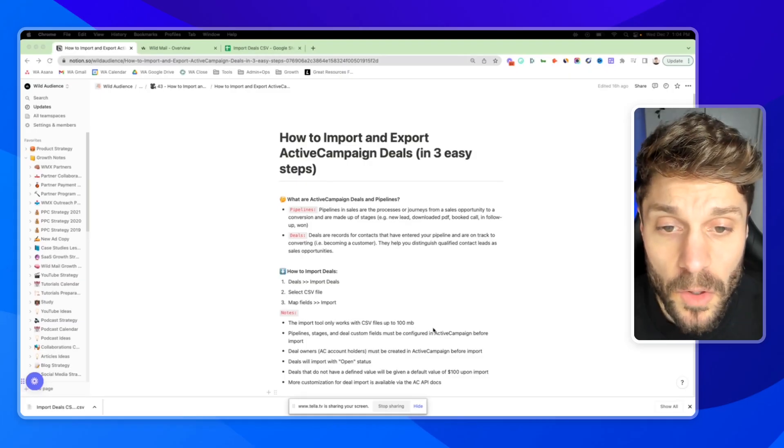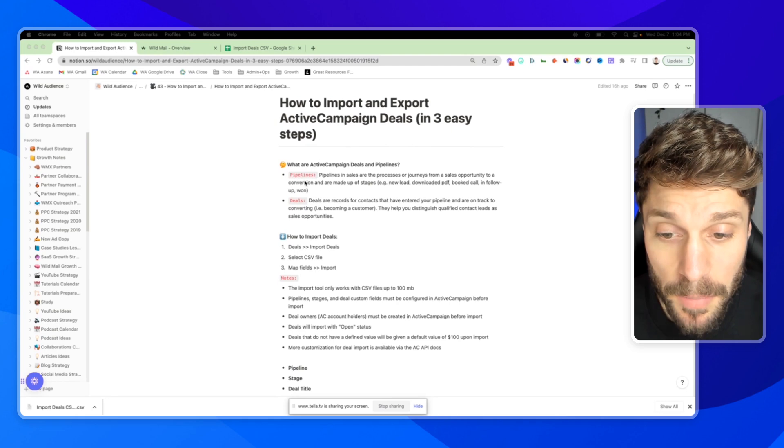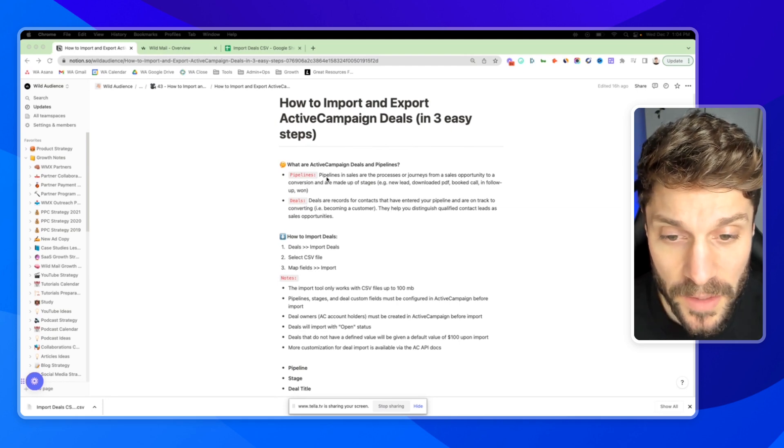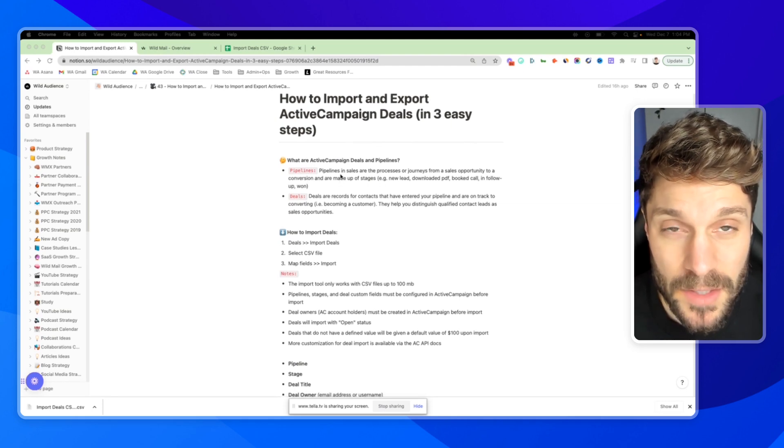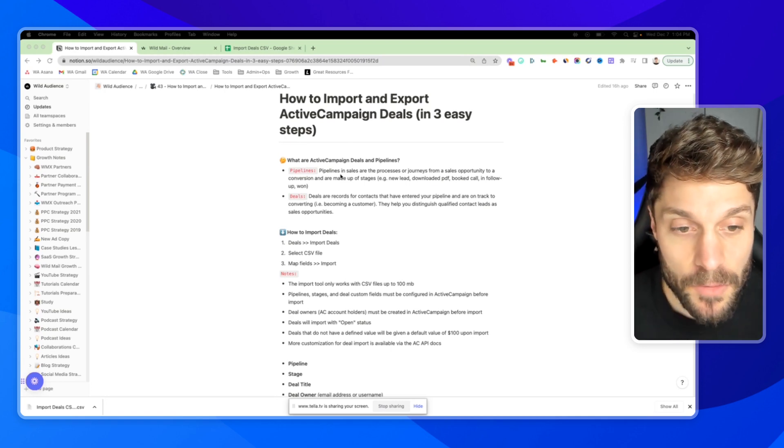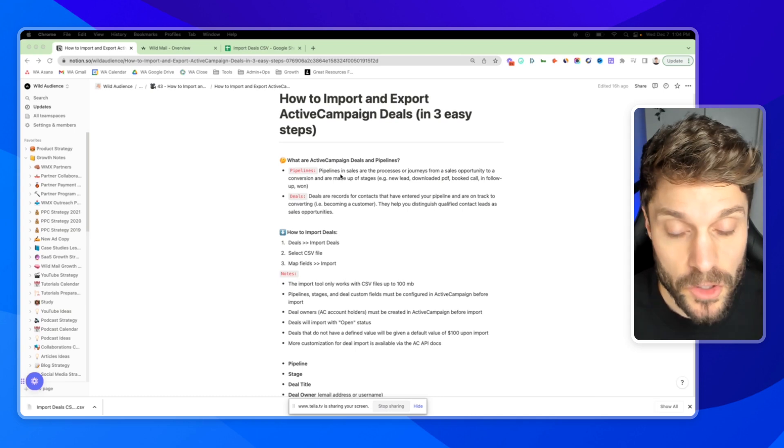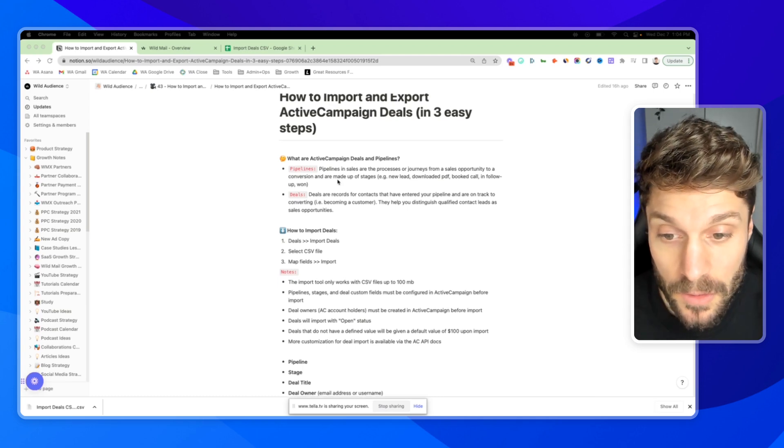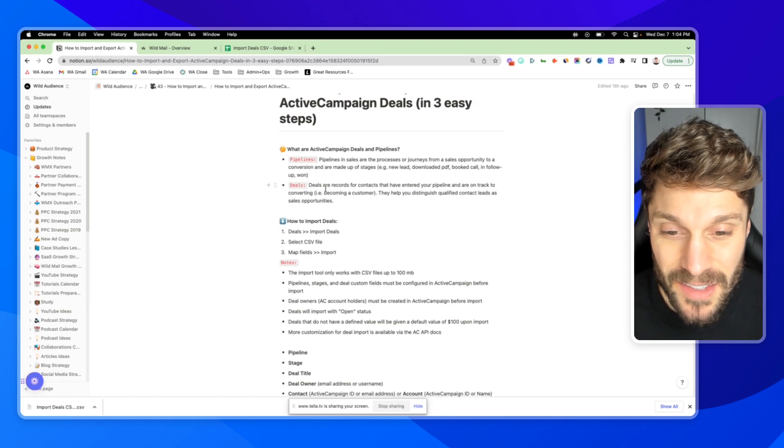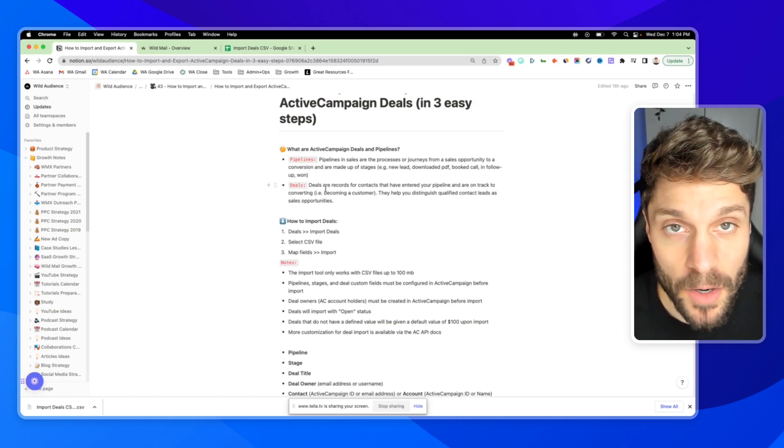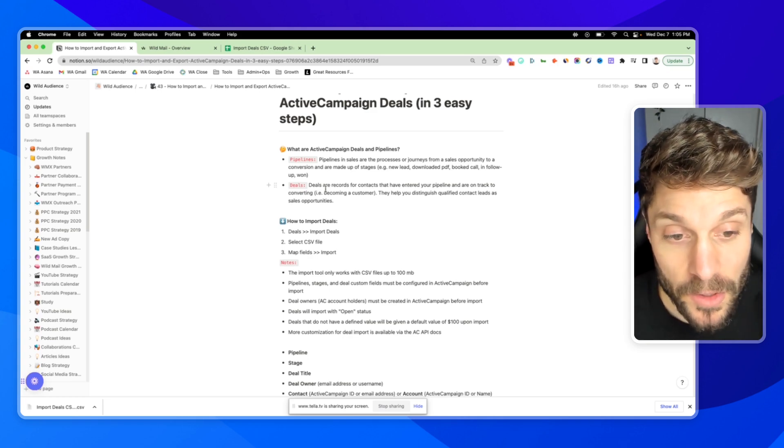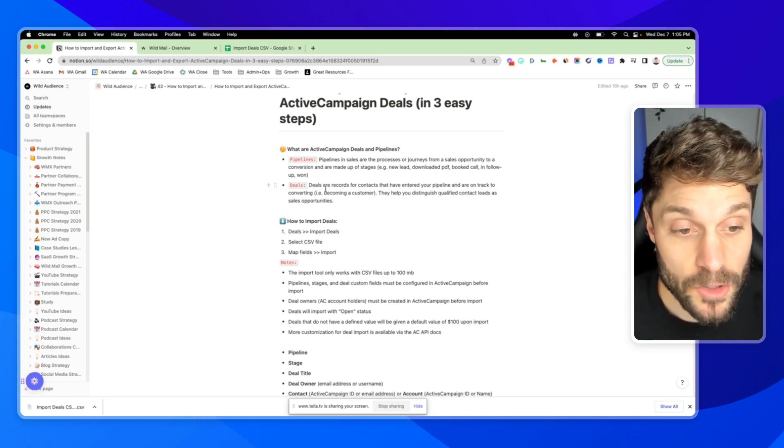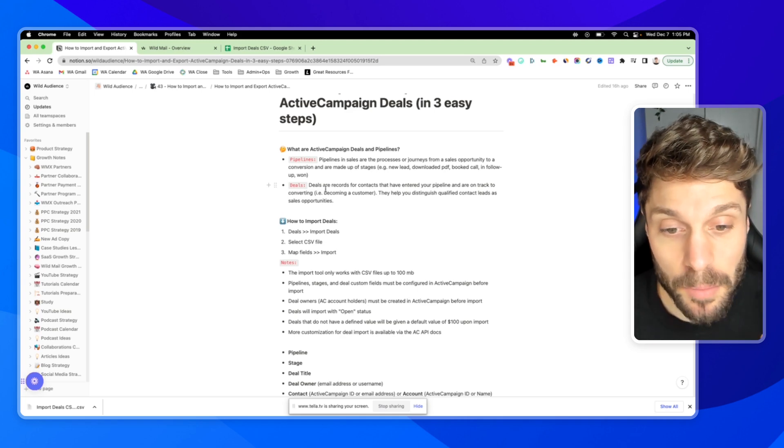First, before we go over how to import and export your deals, let's talk about pipelines and deals. Pipelines for sales are the processes or journeys that a sales opportunity takes from a lead to a conversion, and are made up of stages. A deal is a record for a contact. You can have multiple deals if you have multiple products, but the deal is the specific record for a contact that has entered your pipeline and they're on track to become a customer for a specific product.